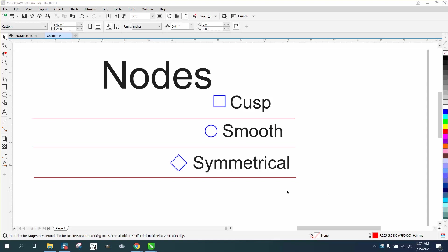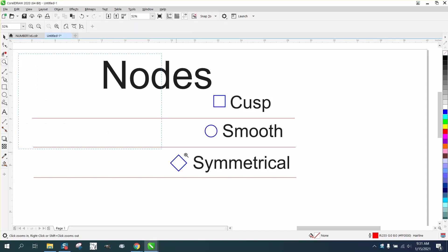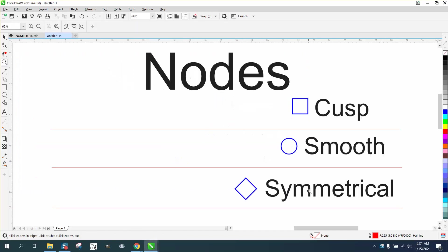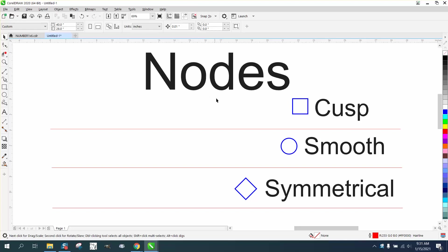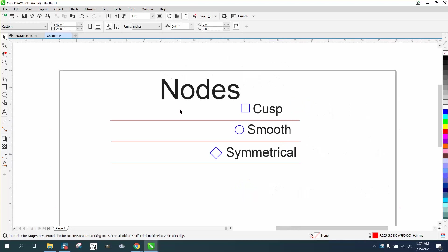Hi, it's me again with CorelDRAW tips and tricks. This video is going to be about nodes, specifically the three different node types. To see a node, you have to use your shape tool.